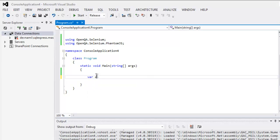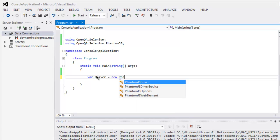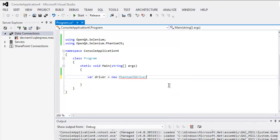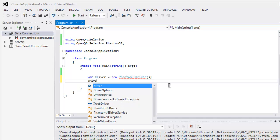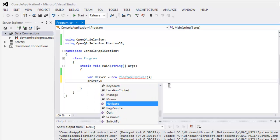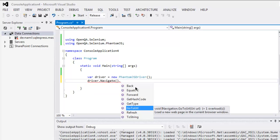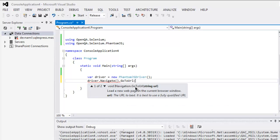Next, create a driver variable and instantiate the PhantomJS driver. Now you can navigate to a URL, let's say en.wikipedia.org.